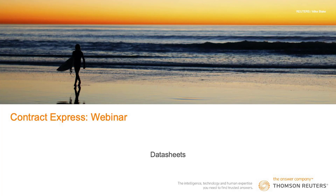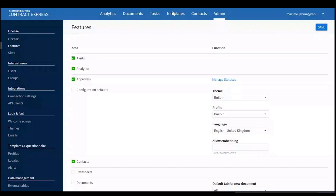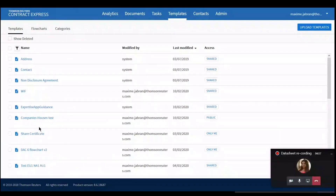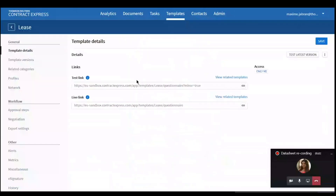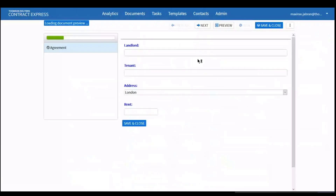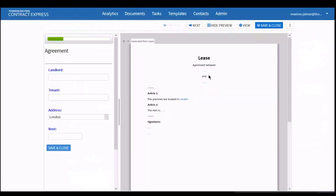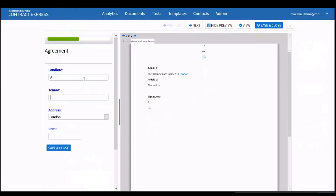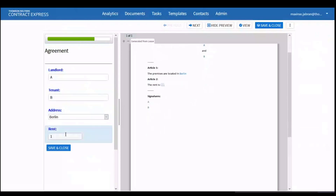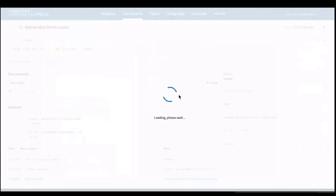Thank you, Sharmila. To show you how to create data sheets, I'm going to be using a lease template. Just showing you here very briefly the template and the questions — we have a simple lease with a landlord, a tenant, an address, and a rent. That's the template we are going to be using for the demo.